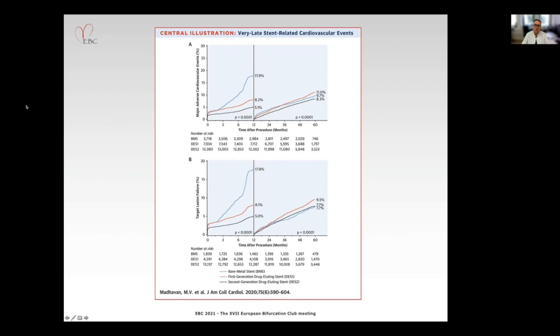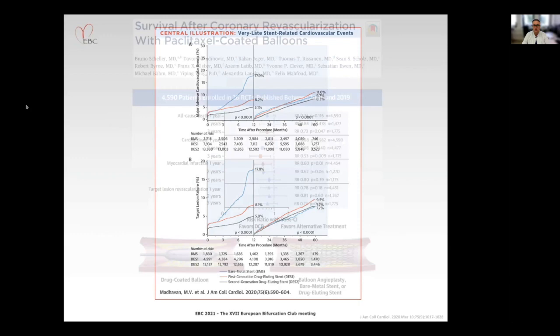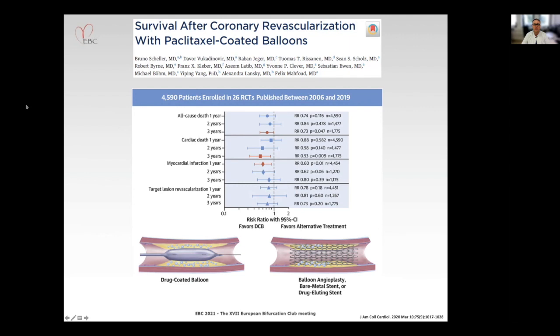Why is there a need for alternative treatments to coronary artery stents? Because we know that there is a stent-related yearly event rate of up to 4%, and according to current knowledge, this increasing event rate does never stop. This meta-analysis compares the clinical outcomes in the randomized trials comparing DCB for coronary artery disease with alternative treatment. And as you can see, within the first year, there is a reduced rate of myocardial infarction when using DCB only.